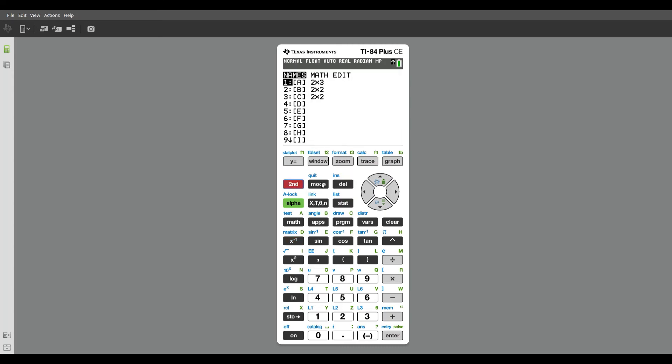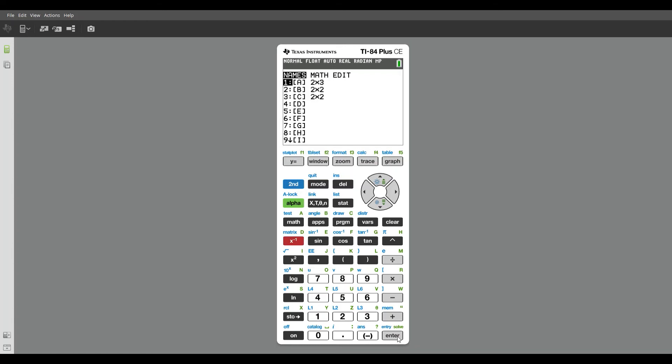So I'm going to go back to my home screen and just show you what this looks like when I name matrix A onto my home screen. So if I go to second matrix, and I name matrix A, it'll show up just like this, and then matrix A appears.